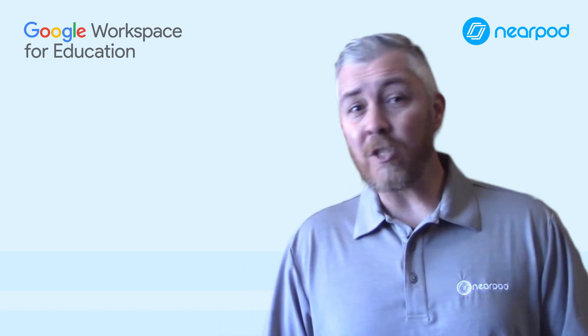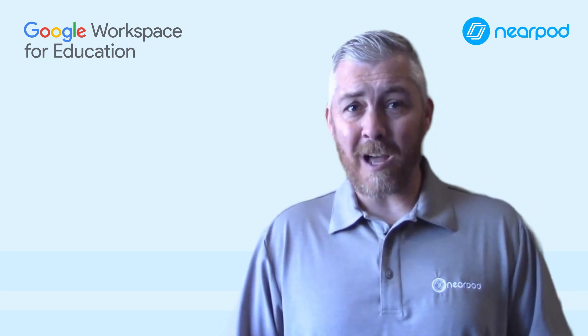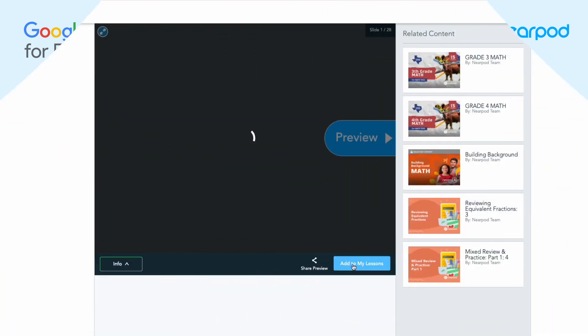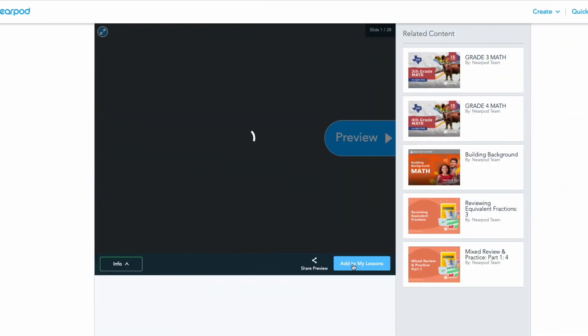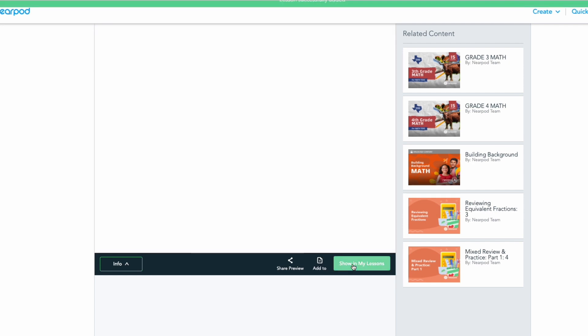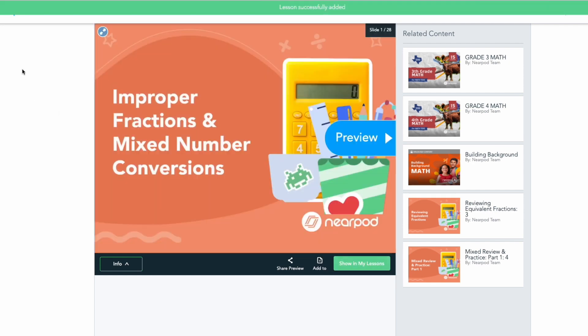You can easily do this from your desktop or mobile device. Start by placing the lessons you want to assign to students, or that you want to teach in class, into your Nearpod library.